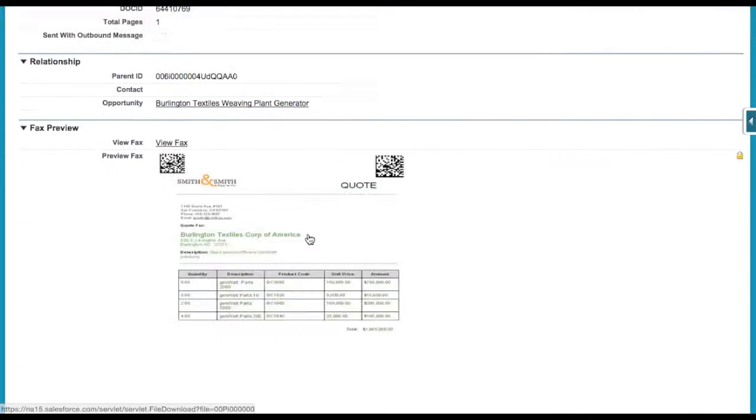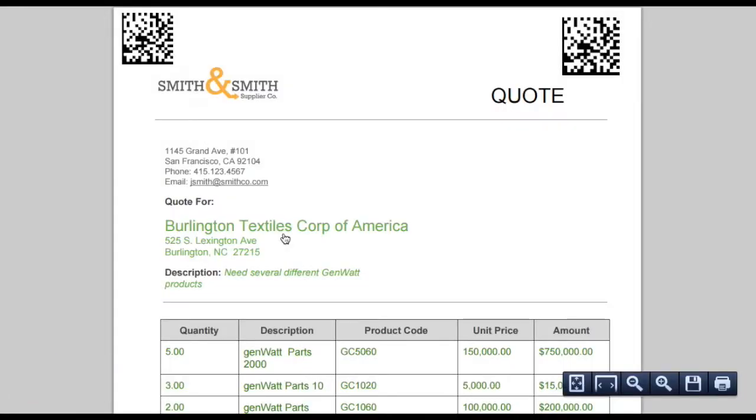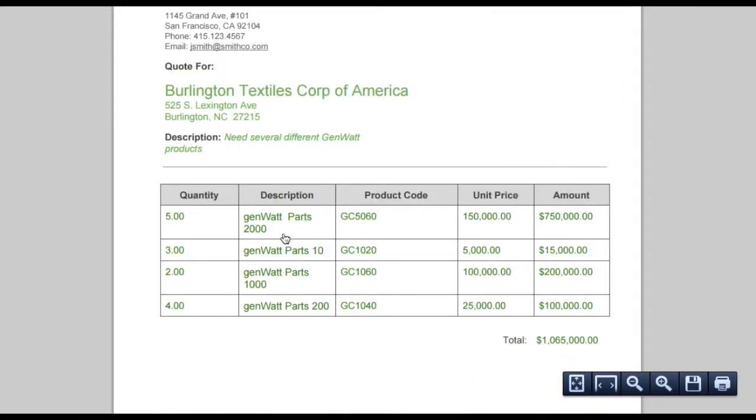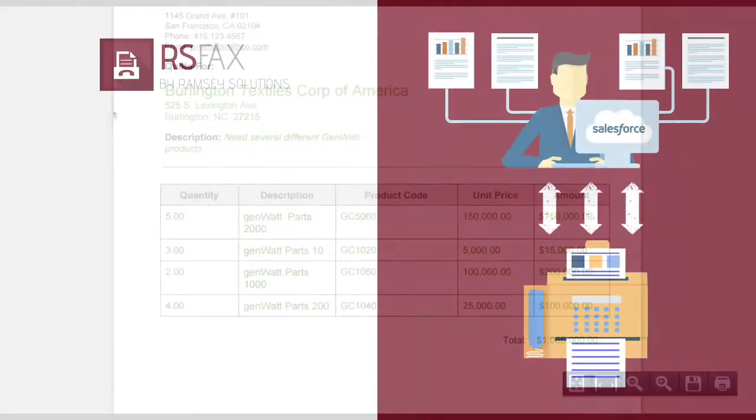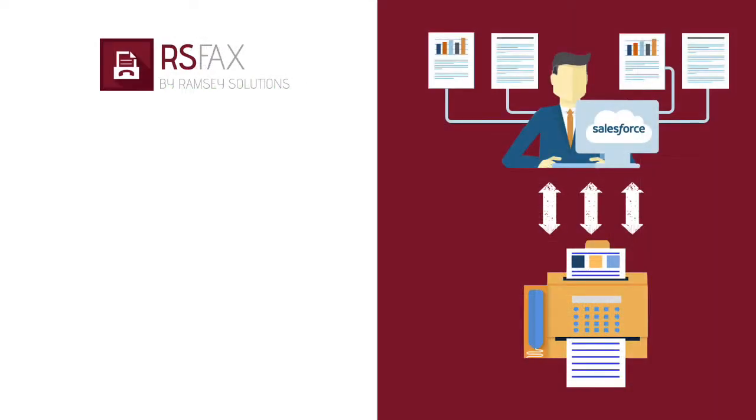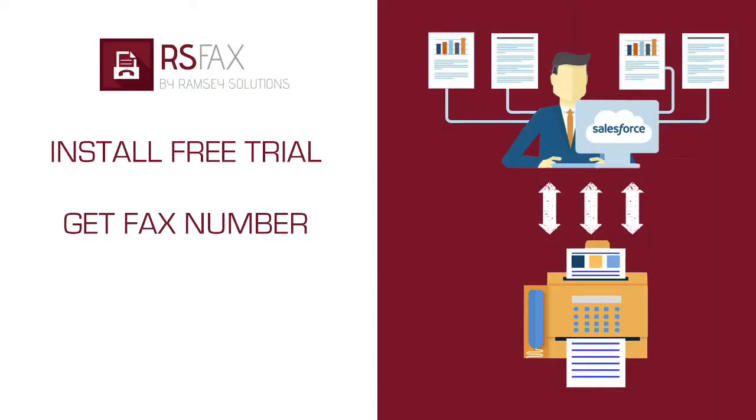You can really set up some powerful automation processes around faxing or just use it for simple sending and receiving of faxes. So go ahead and install the free trial and a test fax number will be assigned to you so you can give it a try. Read the documentation and contact support with any questions.